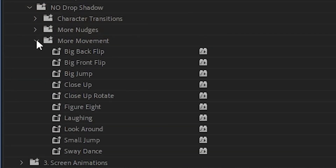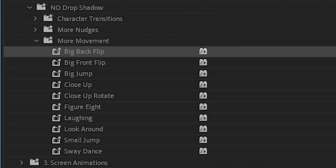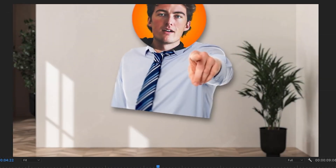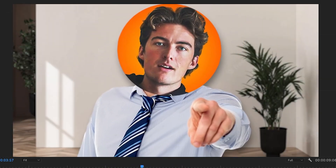We also have a lot of other moves available — things like backflips, front flips, the close-up rotate, and laughing.